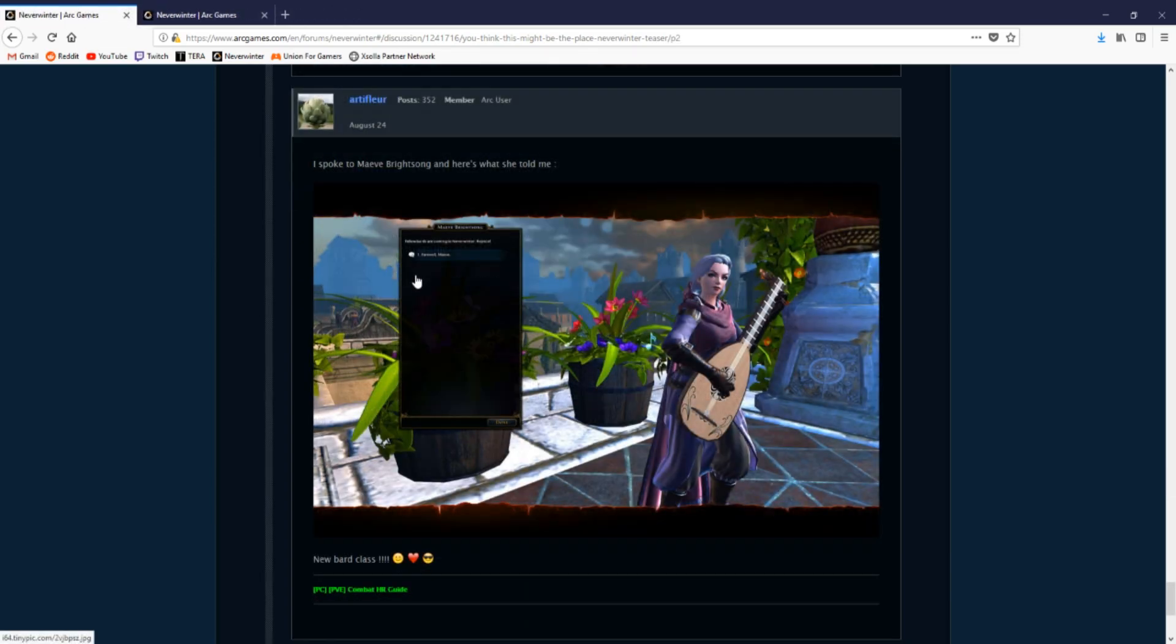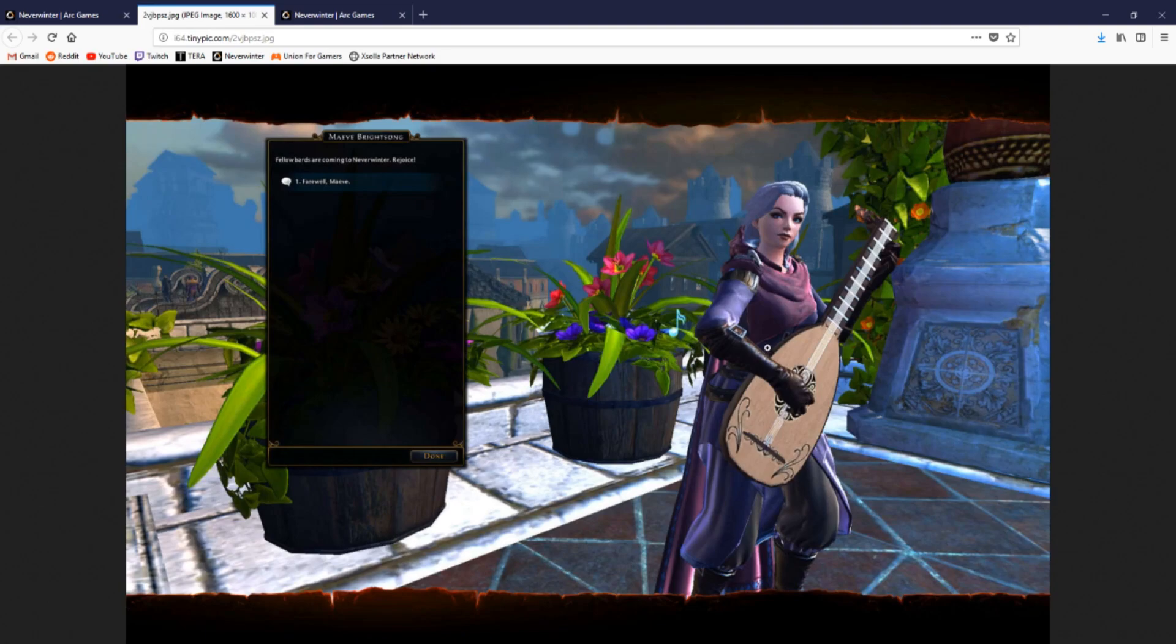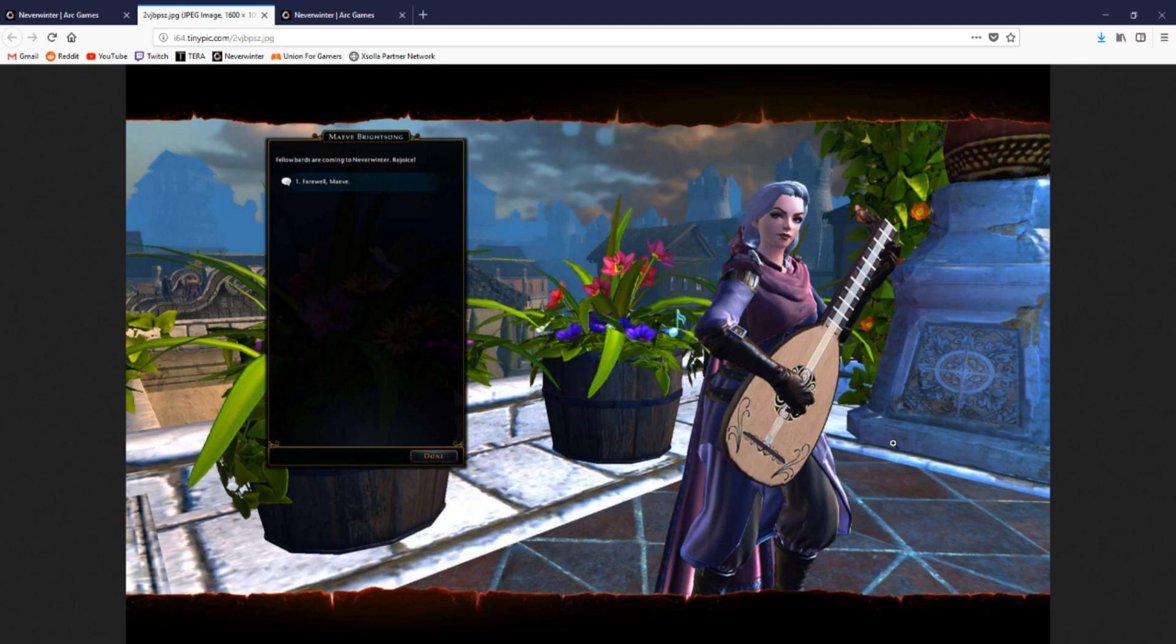Let's fast forward again to the 19th of August. A brand new NPC appeared in Protectors Garden and this is probably one of the very first bards that we've seen in the game like this.